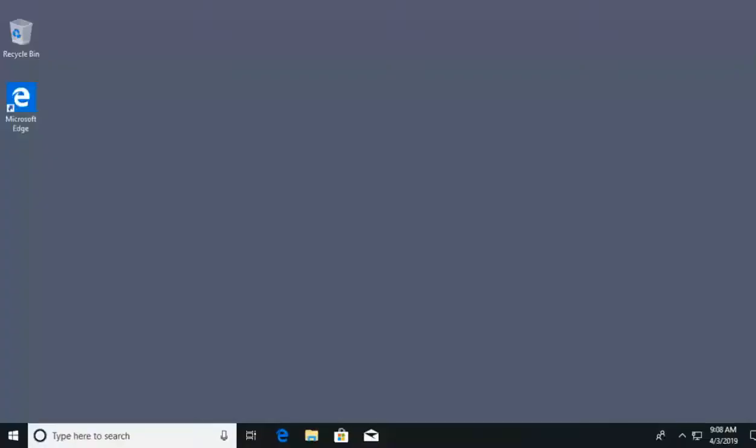Hello, everyone. We are here to talk about sharing files and folders on a local network. What we have here is our Windows 10 desktop. I'm going to head into my file explorer, which I'll click on my taskbar.